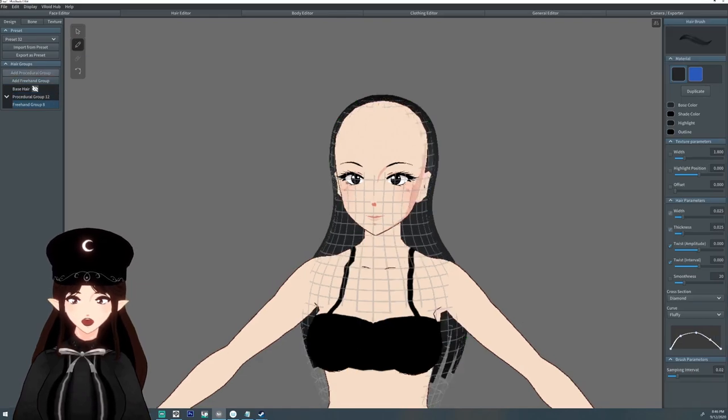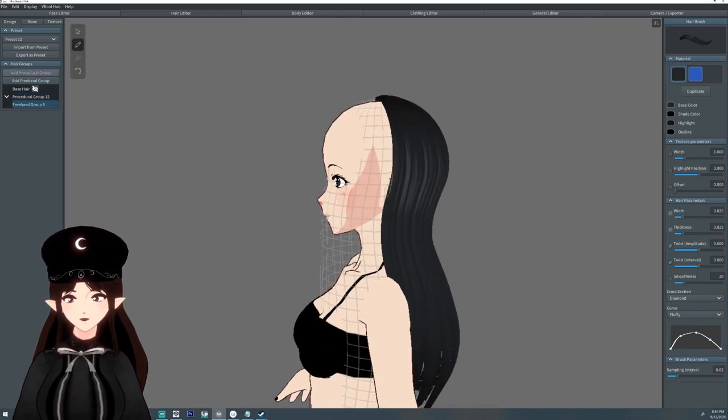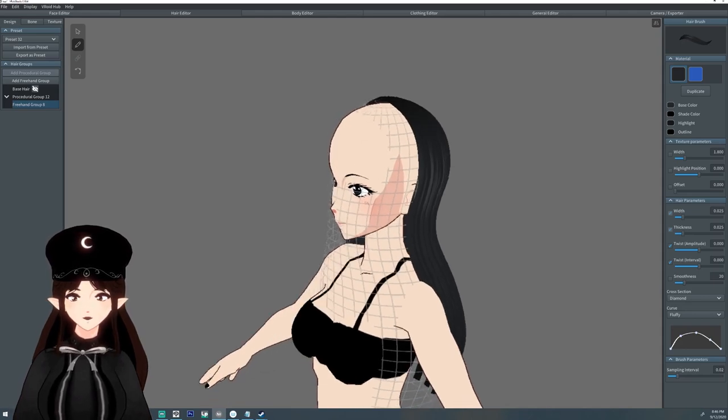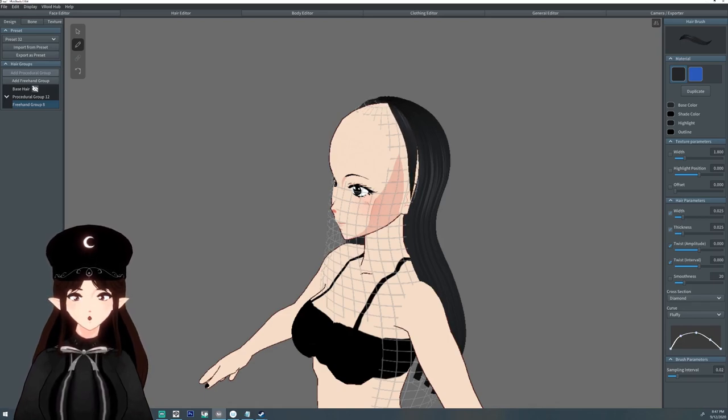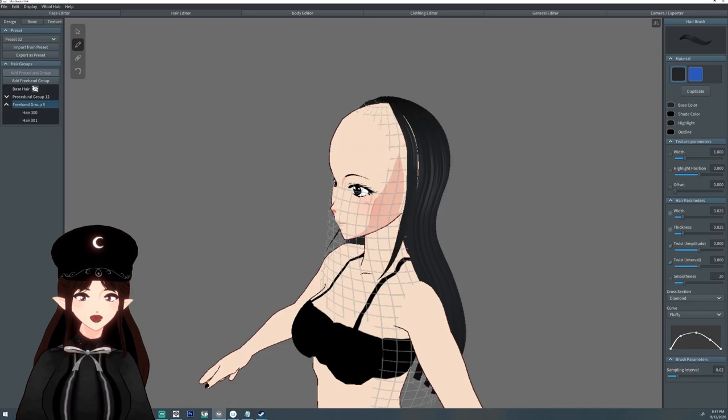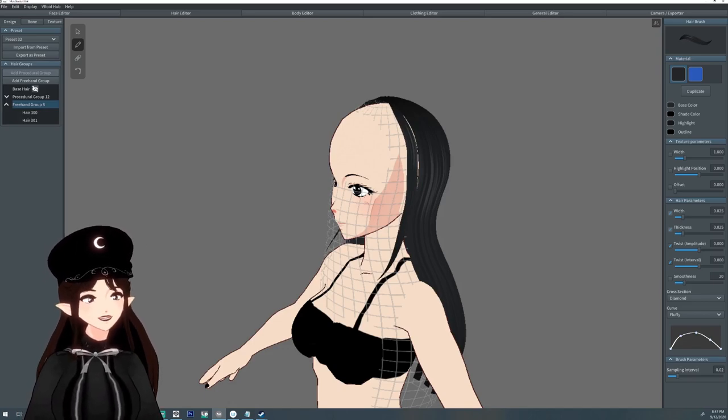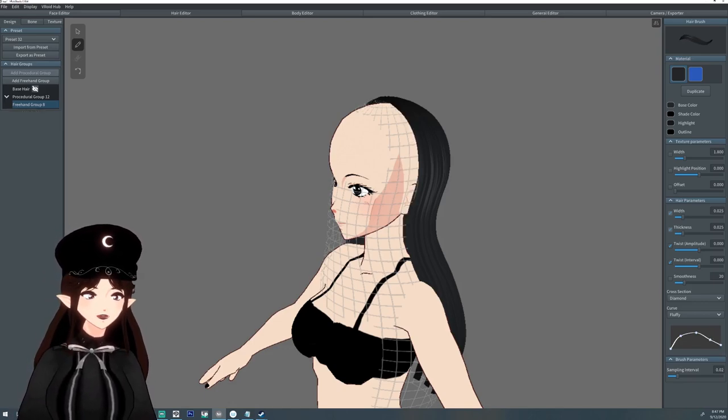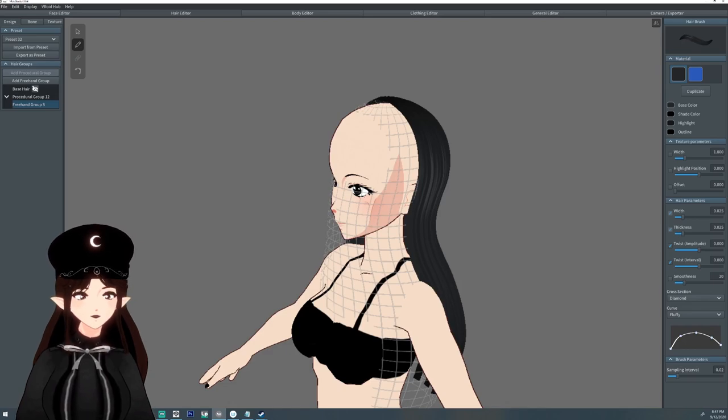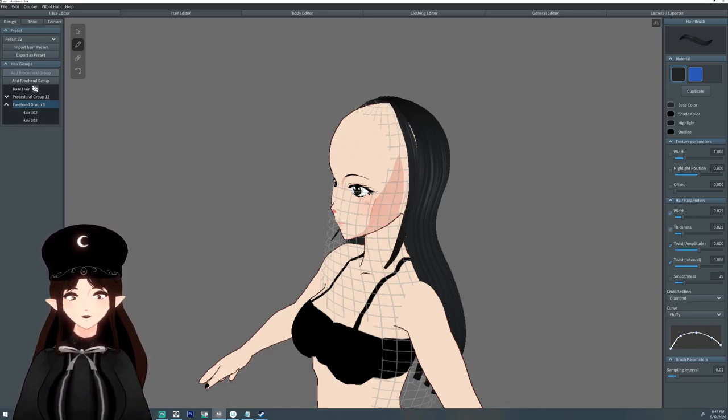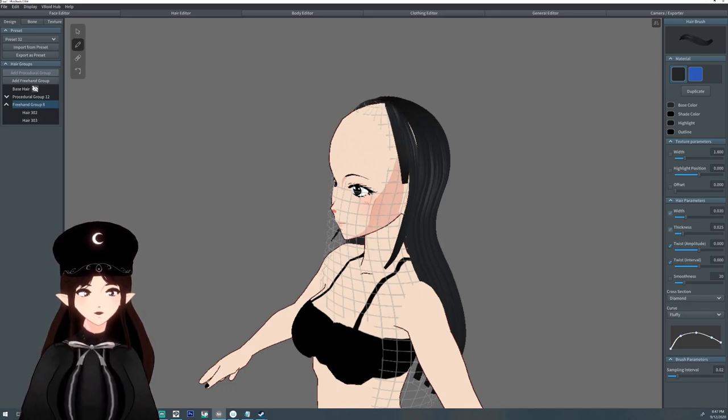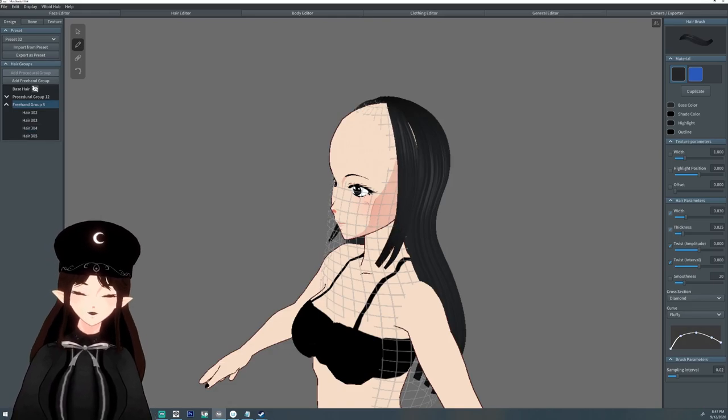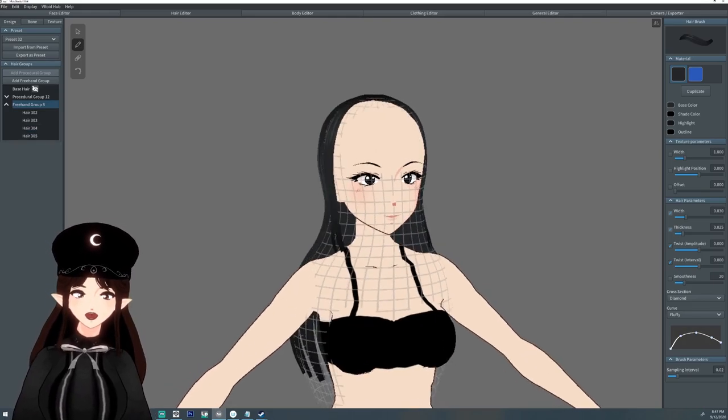I'm going to do a new freehand group and kind of figure out what I want to do. I think, so I'm trying to do the front, the fringe. We got the hair, the hair sides, the sideburns. Is it sideburns? I don't know what it's called, but we got the hair thingies on the side.